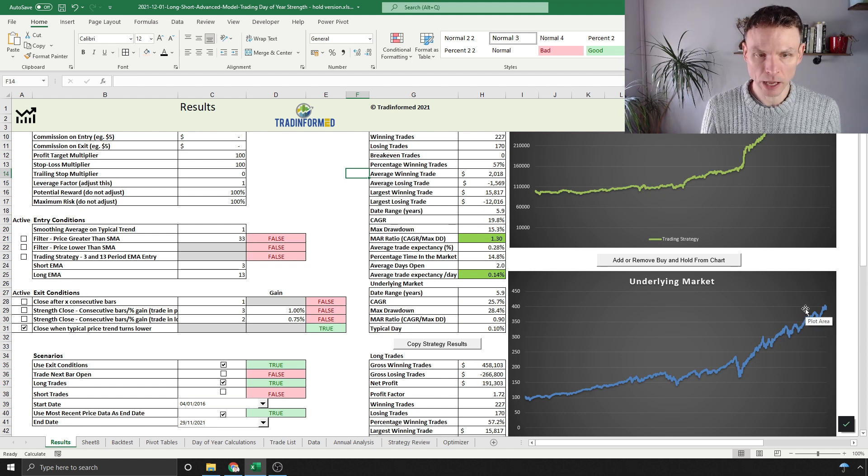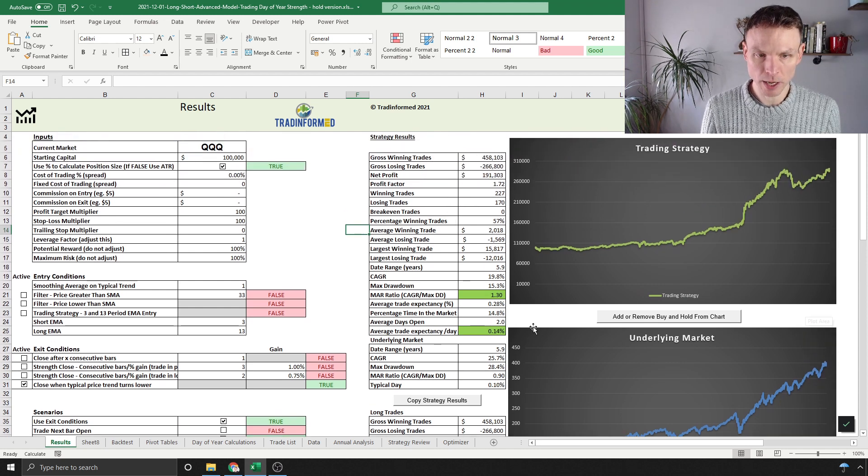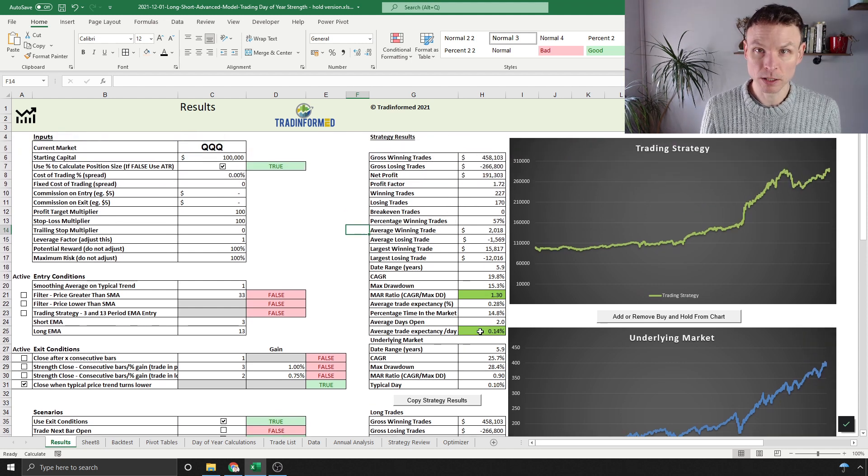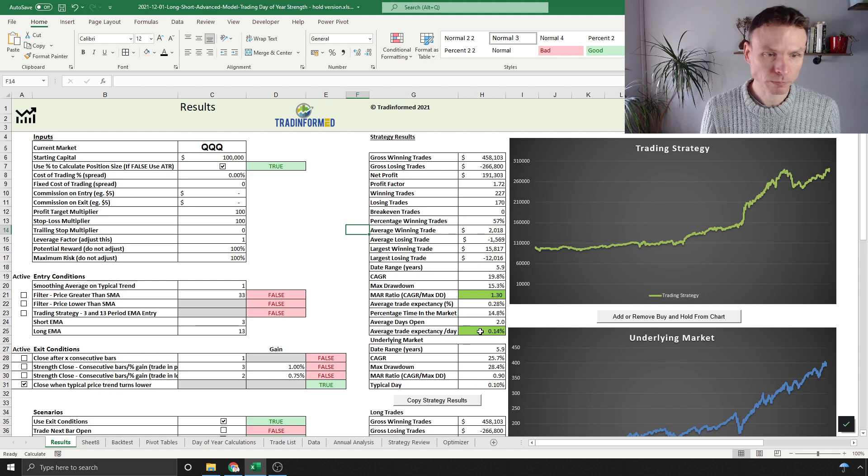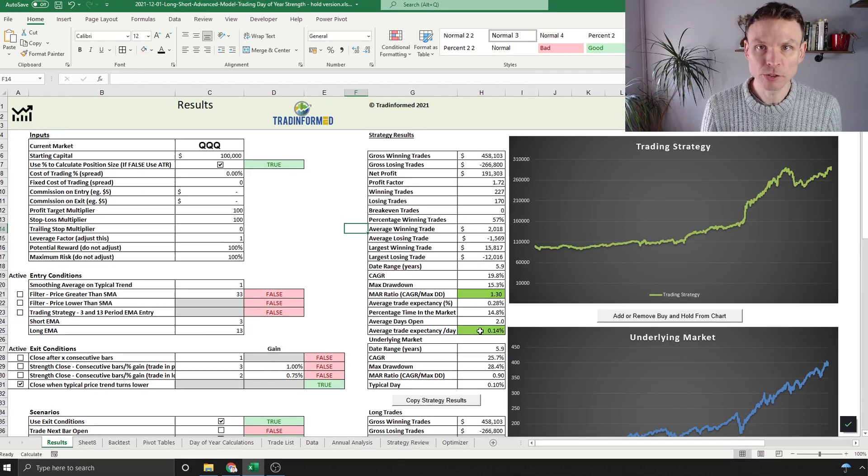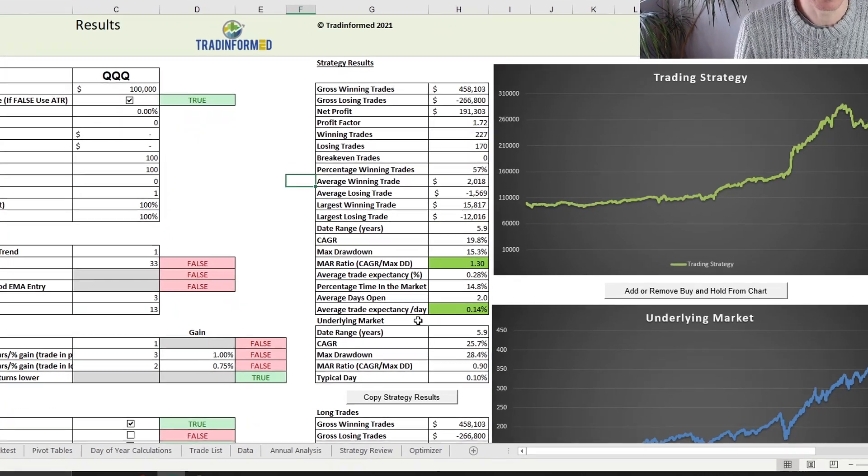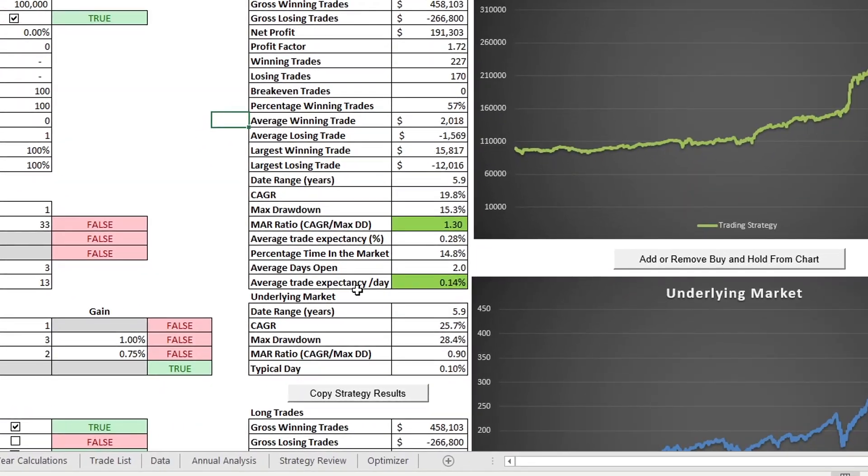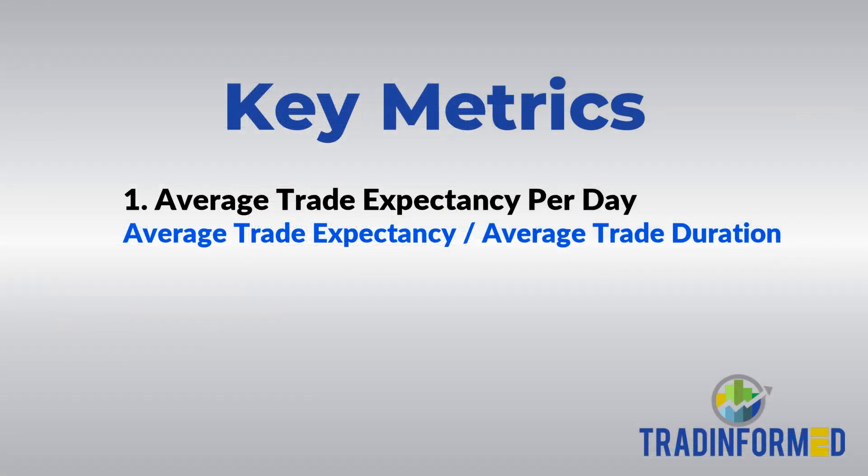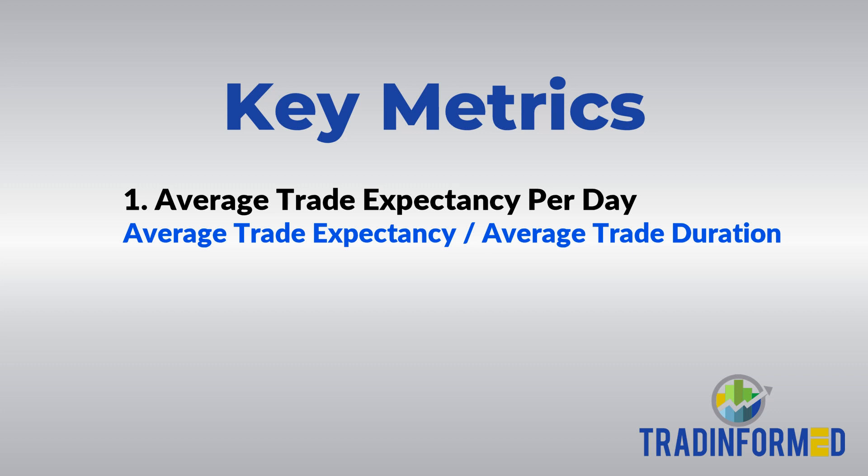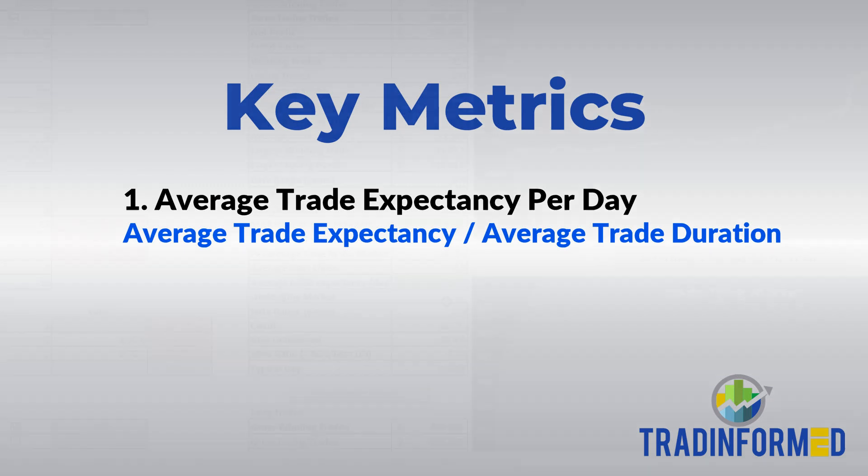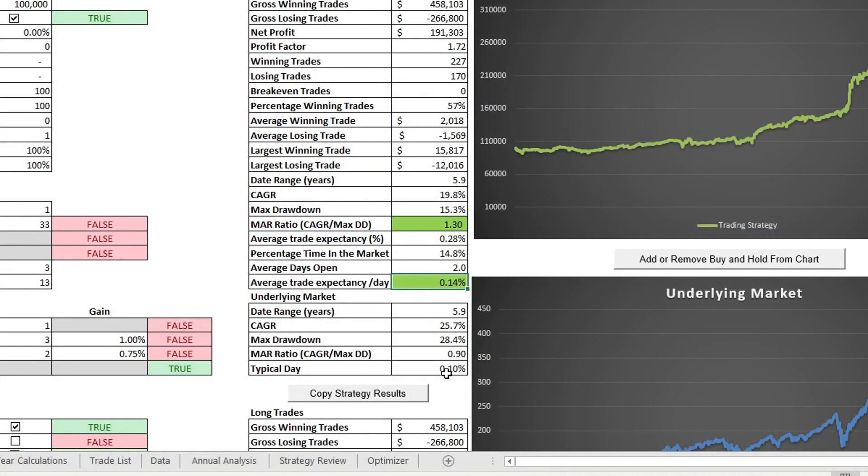Back to the results here. You can see they're pretty decent. We've got the underlying market here going upwards. Pointing out the two key metrics for this analysis: average trade expectancy per day, which is obviously a function of the average trade expectancy—the percentage gain or loss per trade—and the number of days that it is open. 0.14, and we can compare that to a typical day for the NASDAQ QQQ of 0.1, so showing green, which means it is higher.